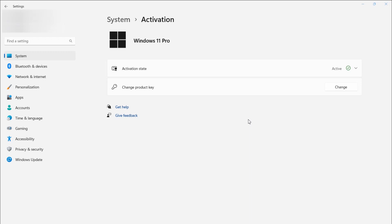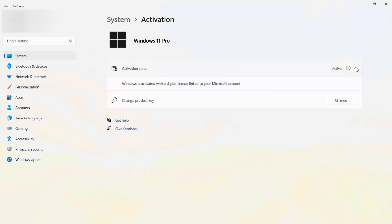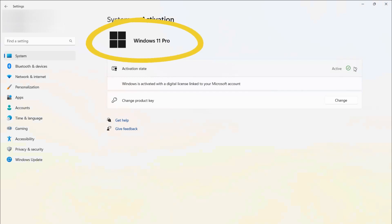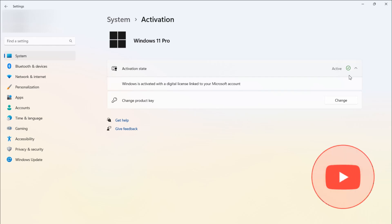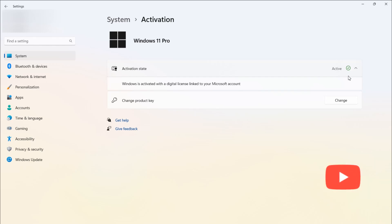Hi! Often users have a question about how to download Windows 11 Home, not the Pro version because it is installed by default, but Home exactly. Let's look at two ways to do this, and if it helps you, feel free to write a comment and subscribe to the channel.